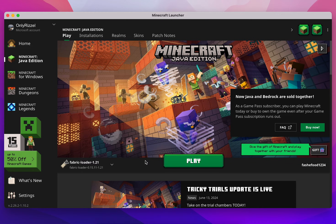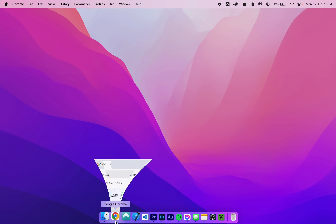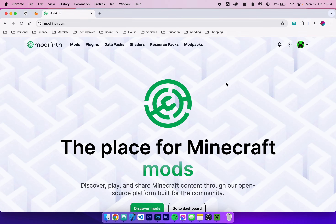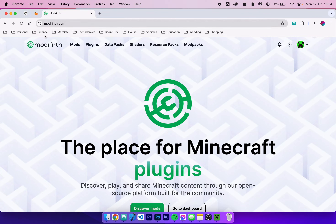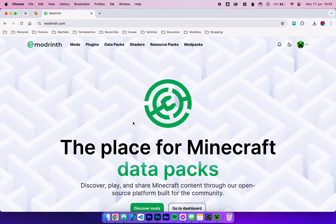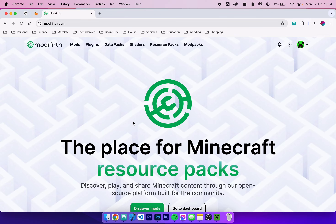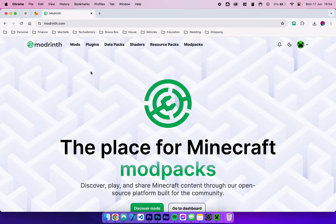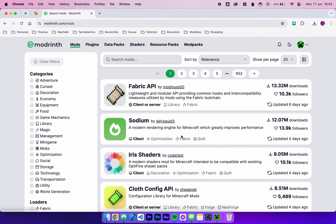But before we do that, we just need to install the mods themselves. To install Fabric mods, minimize the Minecraft launcher and go to the modding website of your choice. I like to use modrinth.com, but you can use CurseForge if you'd like. The first mod we need to download is the Fabric API, which is necessary for most Fabric mods. On Modrinth, click on Mods at the very top and Fabric API should be at the very top.